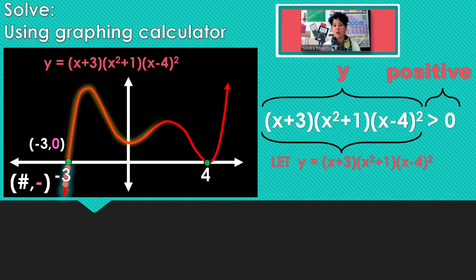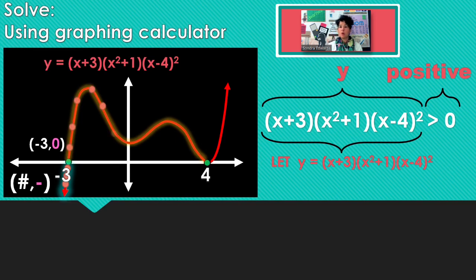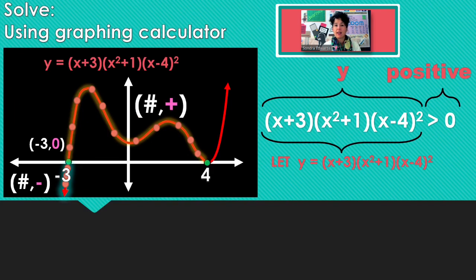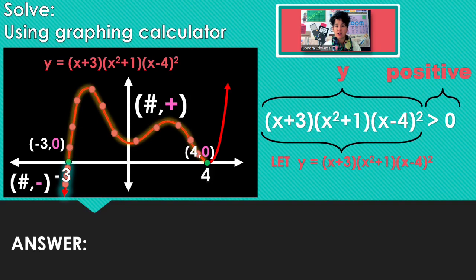All along there, every point has positive y-coordinates, so that entire section is part of our solution. And then at 4, the y-coordinate is 0. So our answer here: x is between negative 3 and 4.